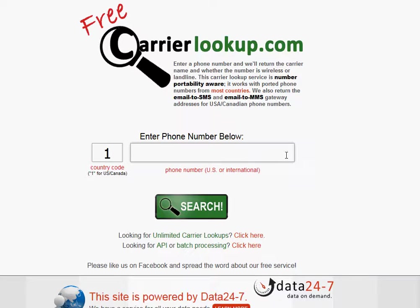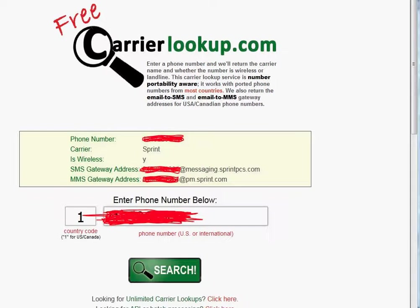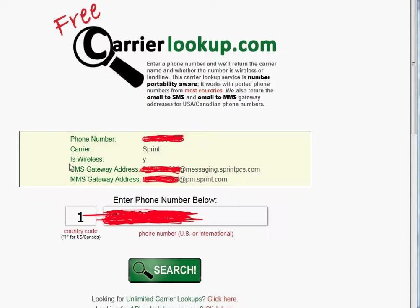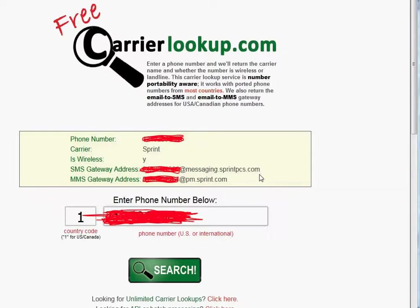Here we are after completing a search of a certain cell phone number. We have the phone number blocked out for privacy purposes, but it turns out the carrier for the phone number we entered is Sprint. Is it a wireless? Yes, it's a wireless phone. And it gives you right here the information you need to know: SMS gateway address. It gives you this long address like an email address, and you don't need the first part, that's just the phone number. You need what's after the at sign.